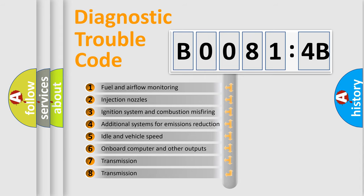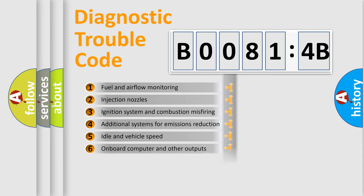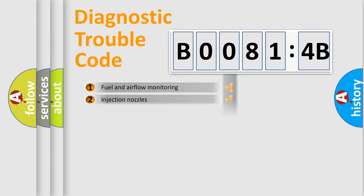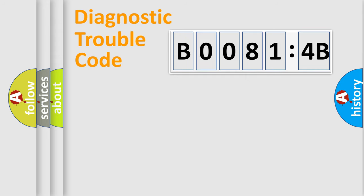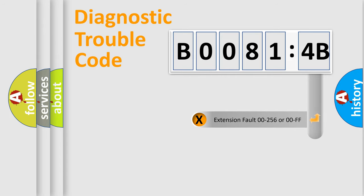The third character specifies a subset of errors. The distribution shown is valid only for the standardized DTC code. Only the last two characters define the specific fault of the group. The add-on to the error code serves to specify the status in more detail.